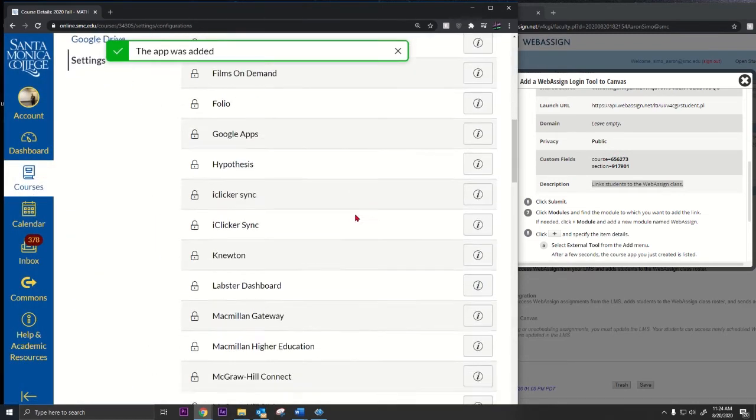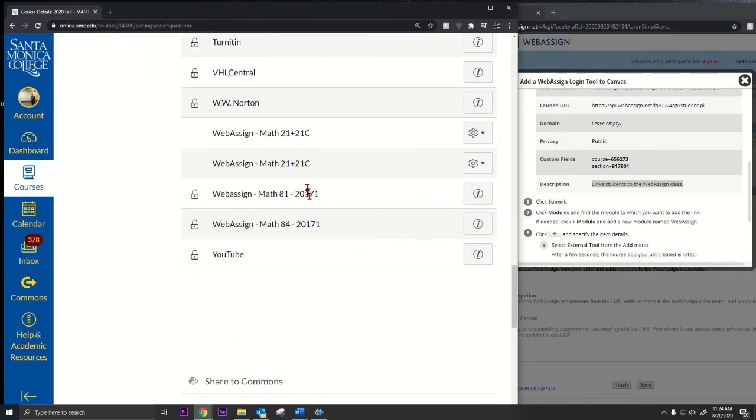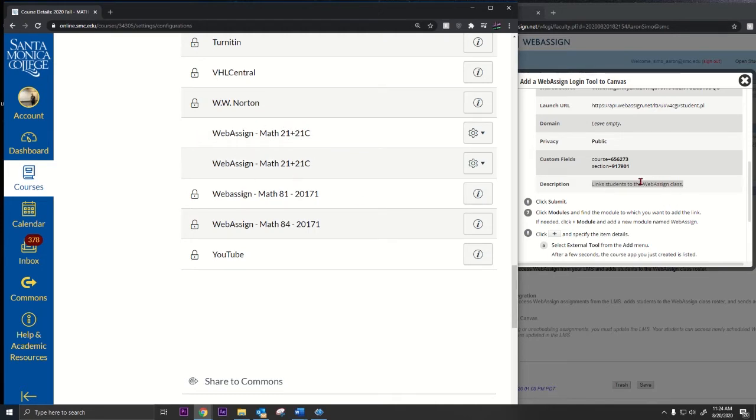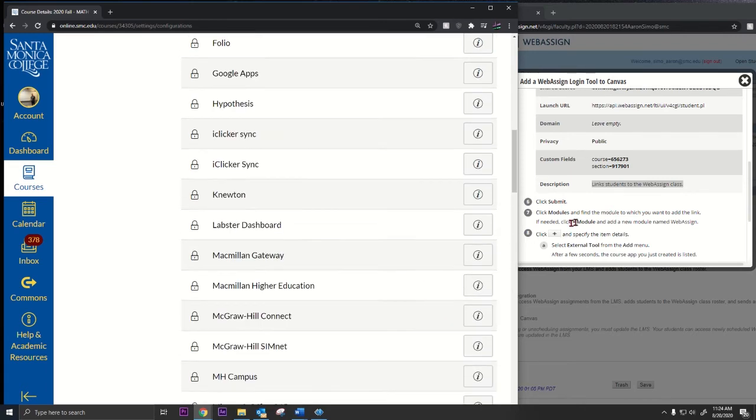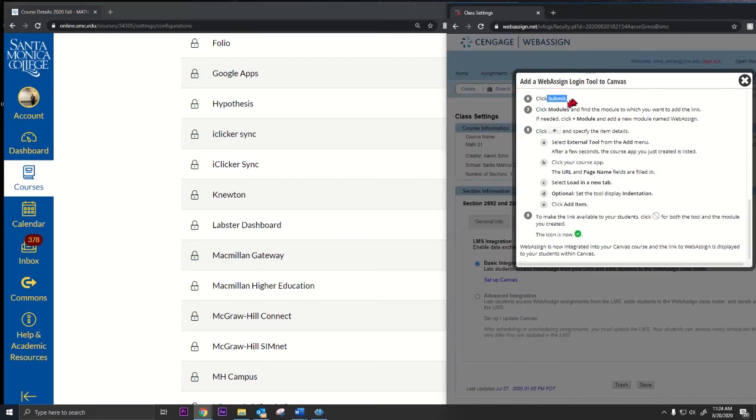That's step one. If you scroll down, you should be able to see that class you just added. I did it twice. There it is. Okay, I did it before. That's the first step. Once we've done that, we click submit.